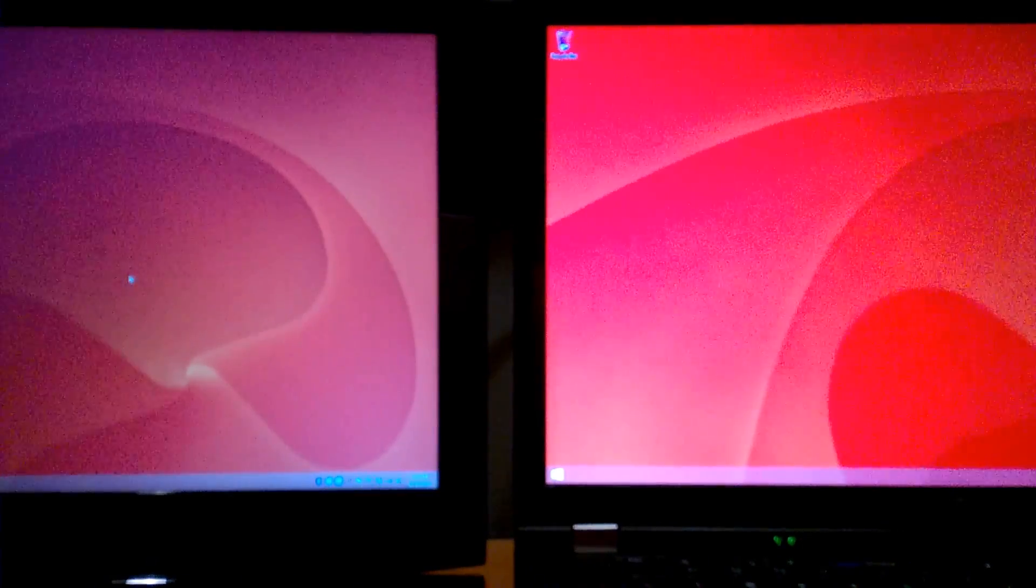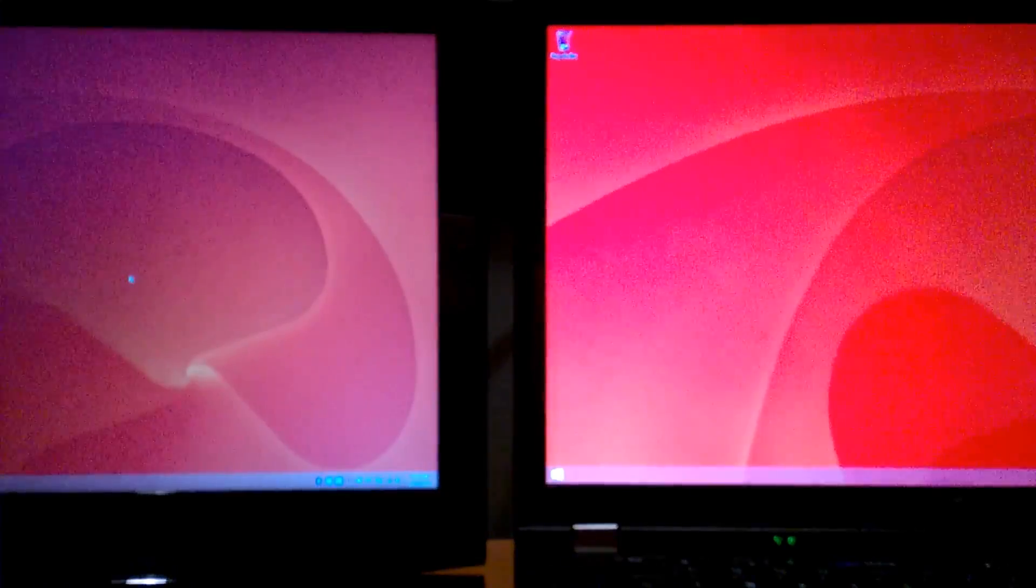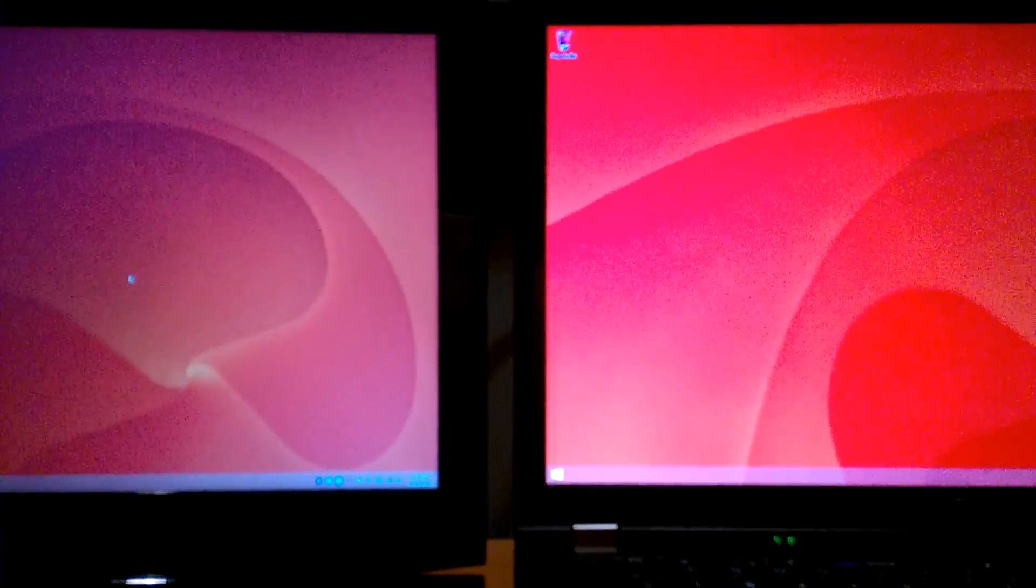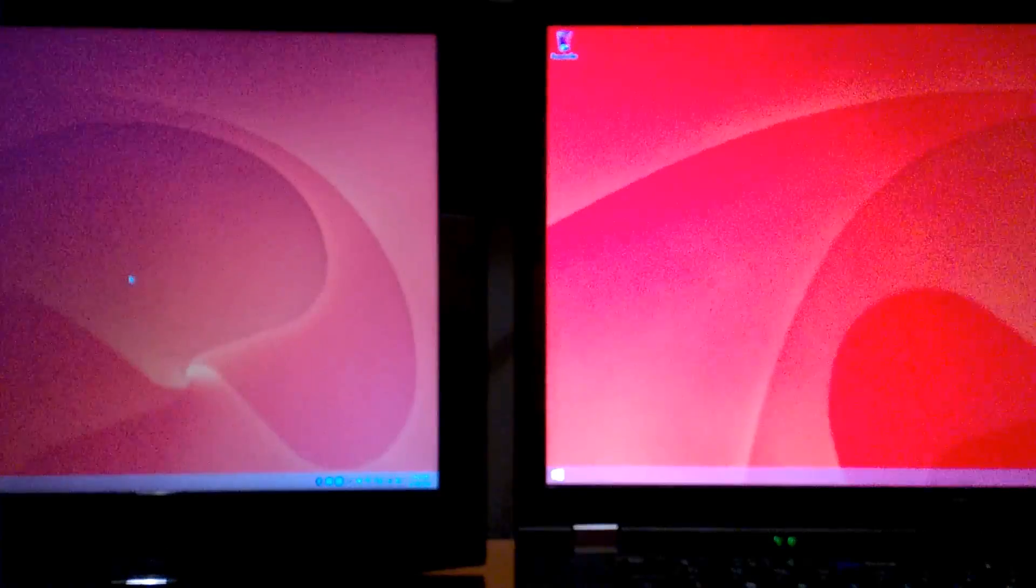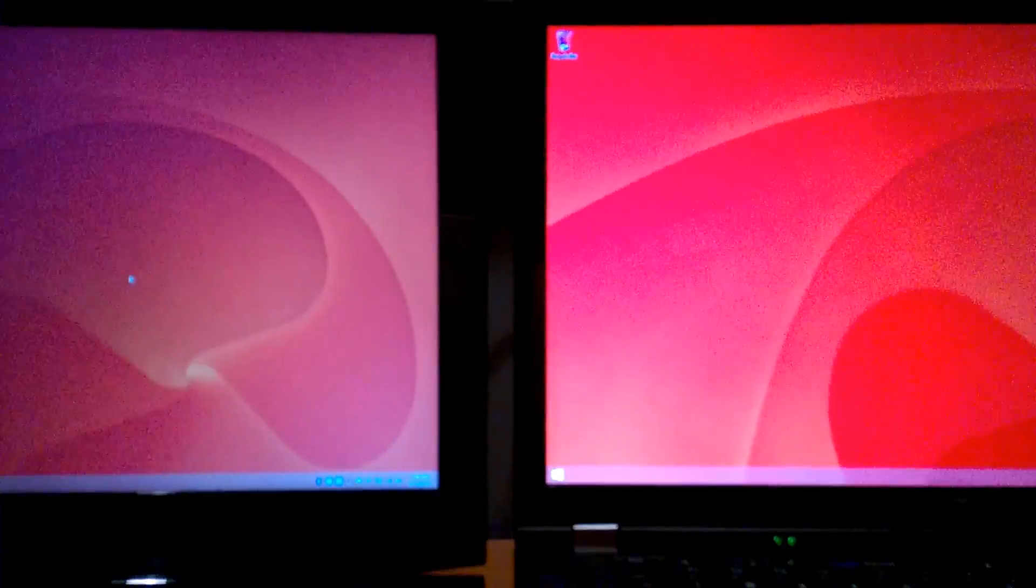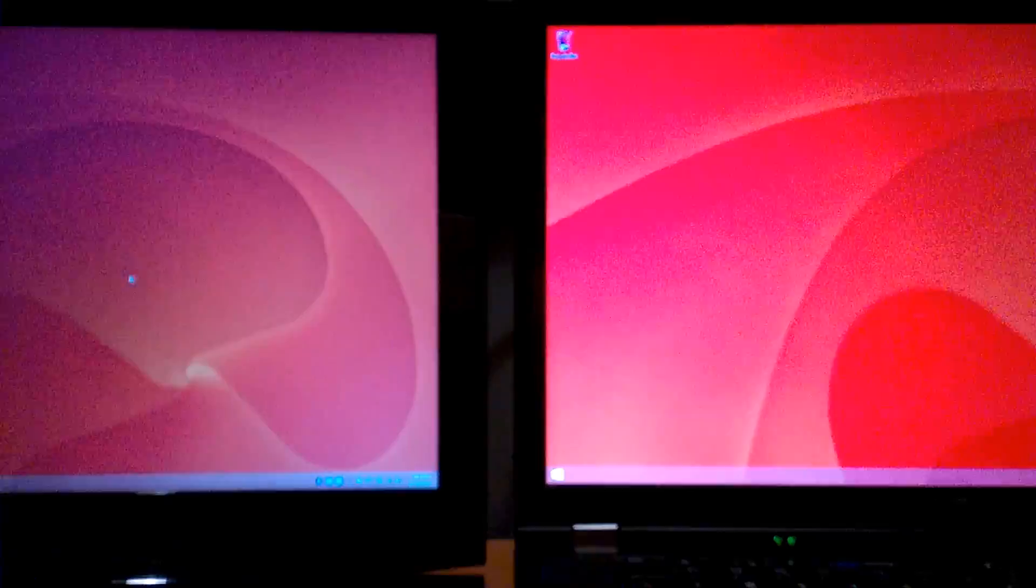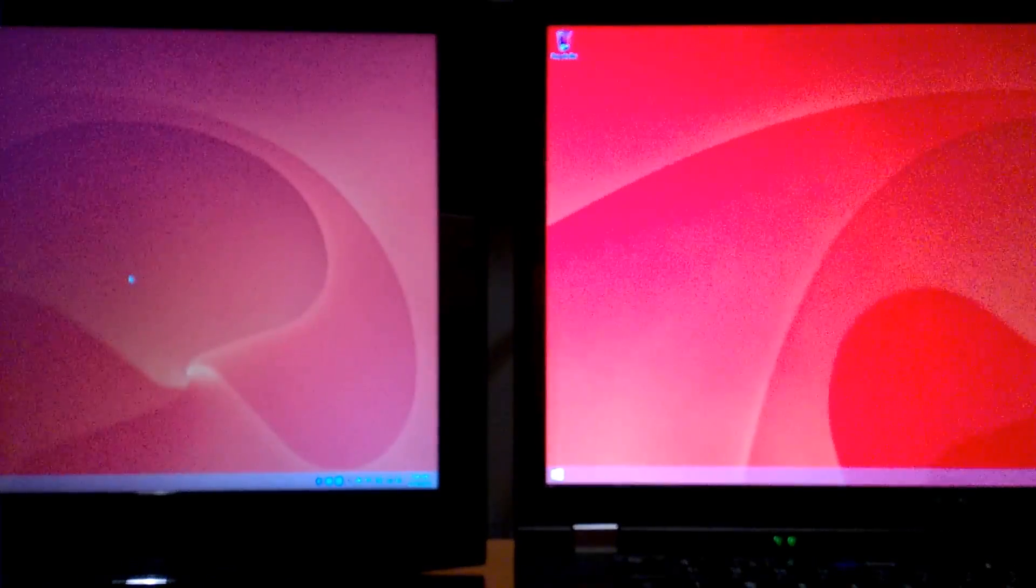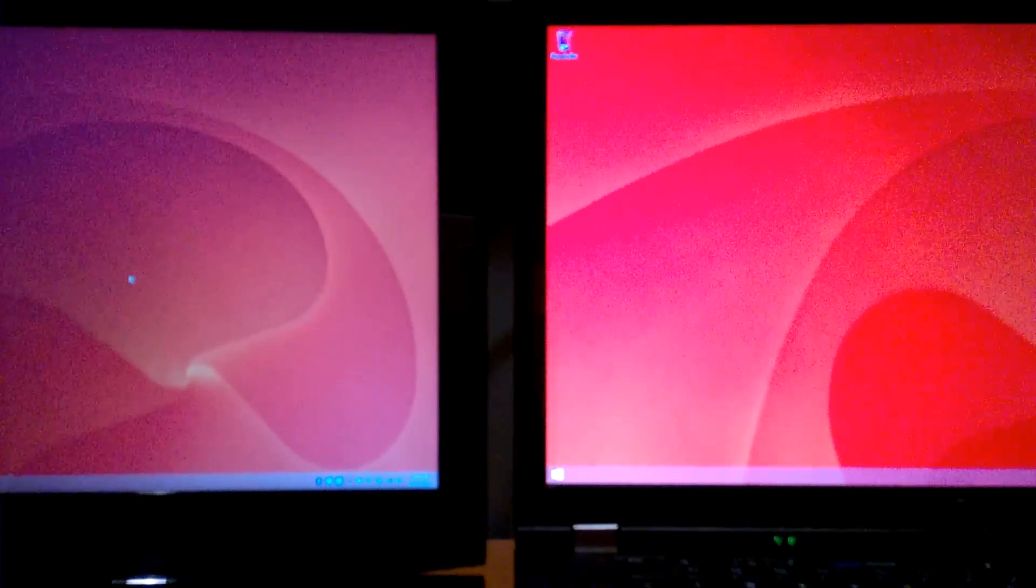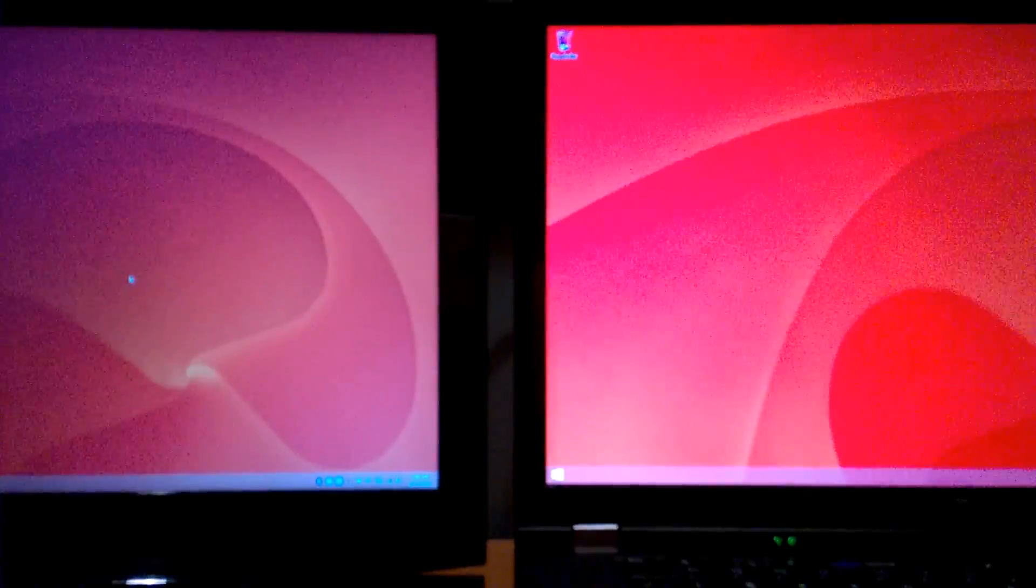But I don't know from this angle if you'll be able to tell just how much more bright and vivid that W520 is. So I do have some lights on above the laptops right now. But with the lights on, I'd like to at least do a brightness adjustment on each. And I will also do that again with the lights above us turned off.